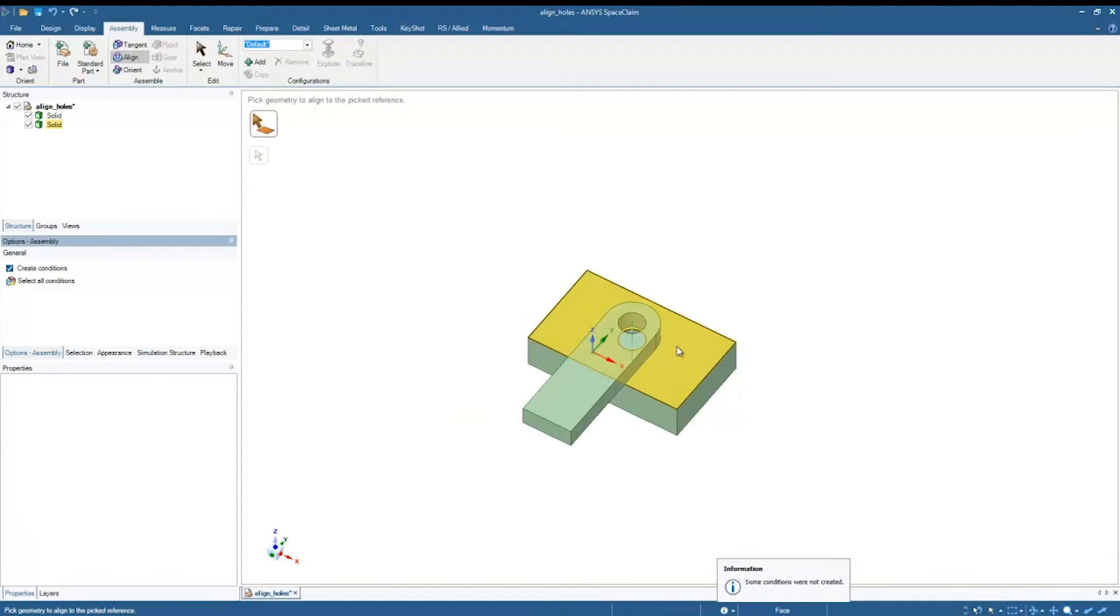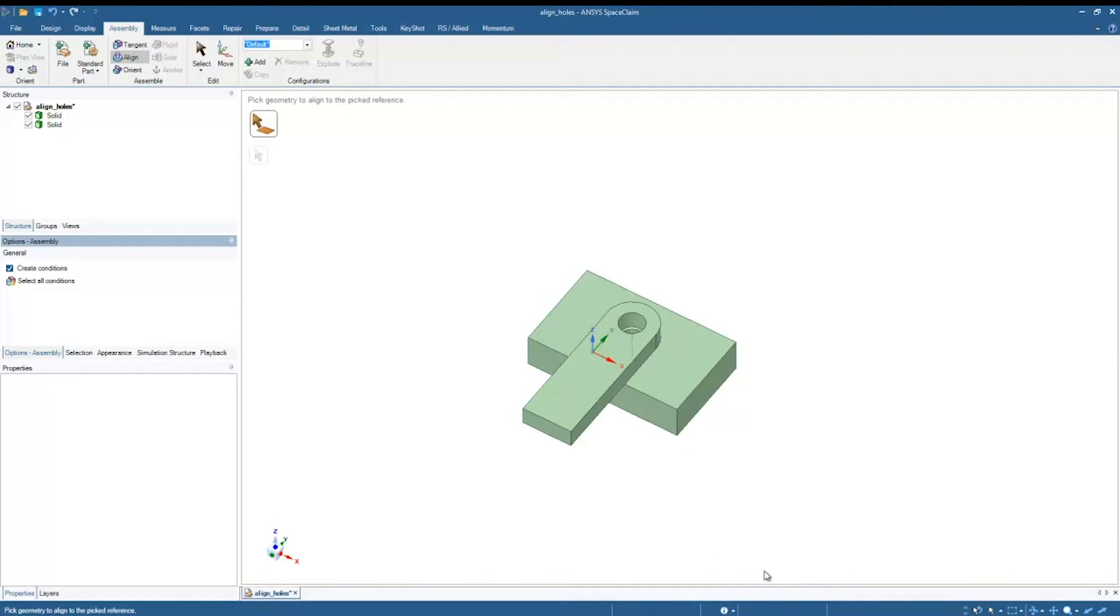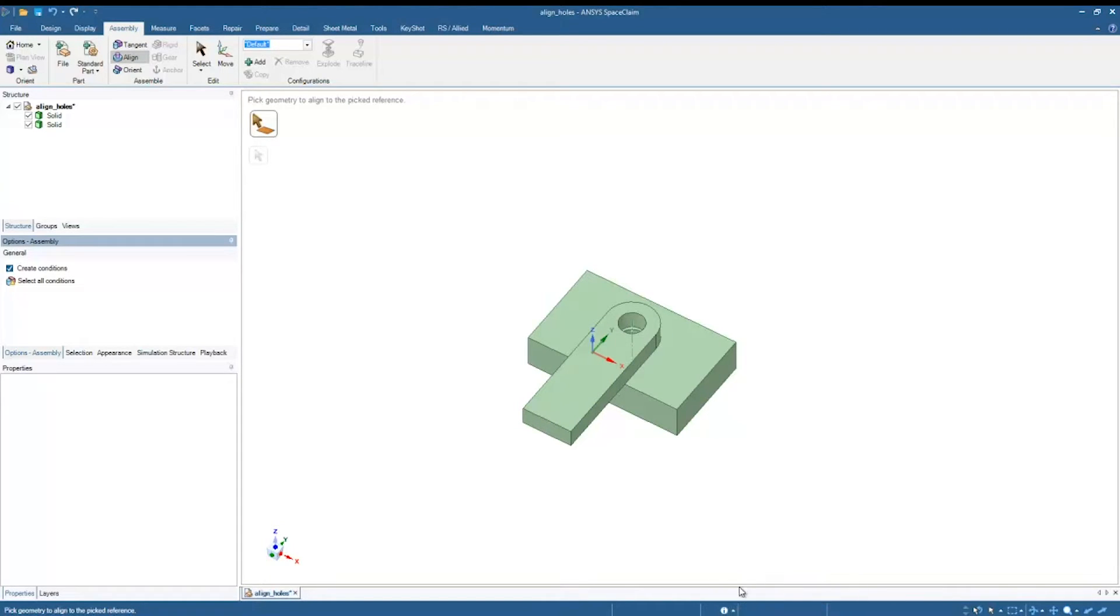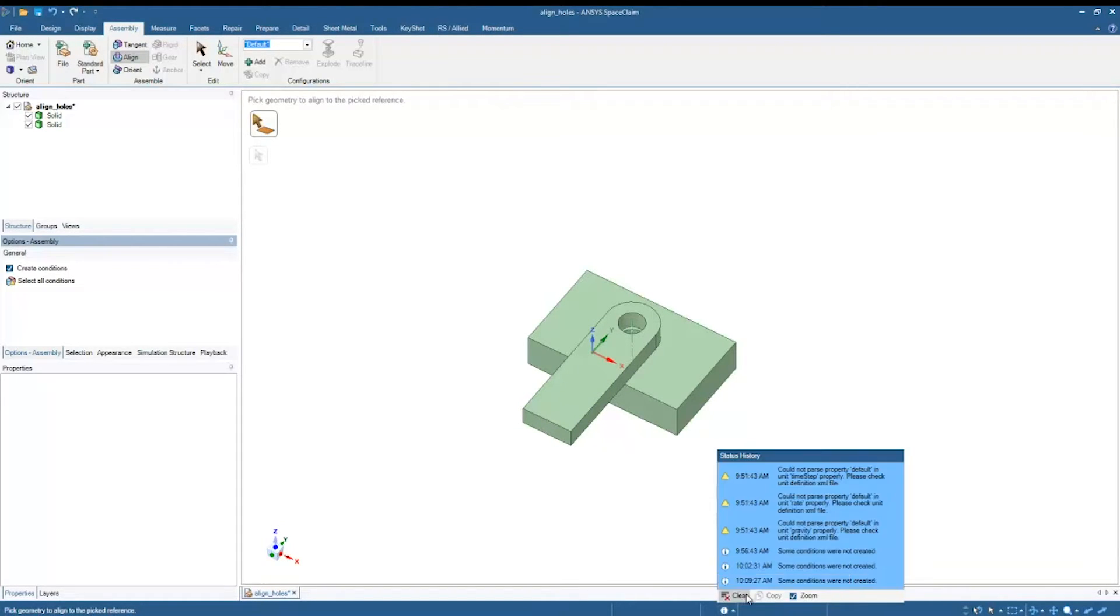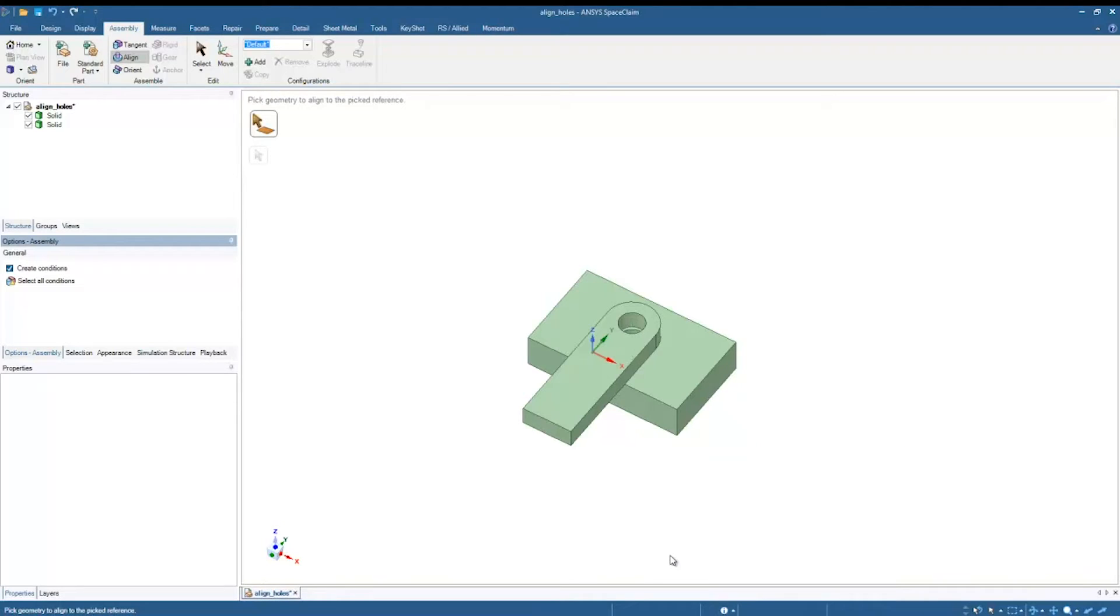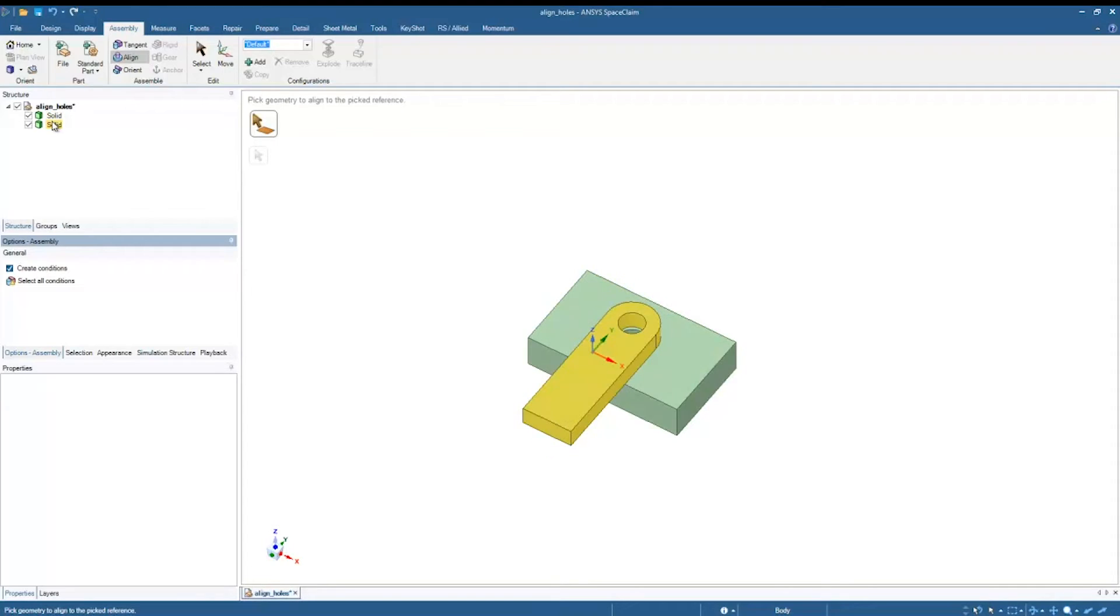I have aligned that cylinder with that cylinder. However, you'll notice down here in the status bar we have this information that pops up that says some conditions were not created. And the reason for that is that we are trying to align these solids, but these solids are not in components.